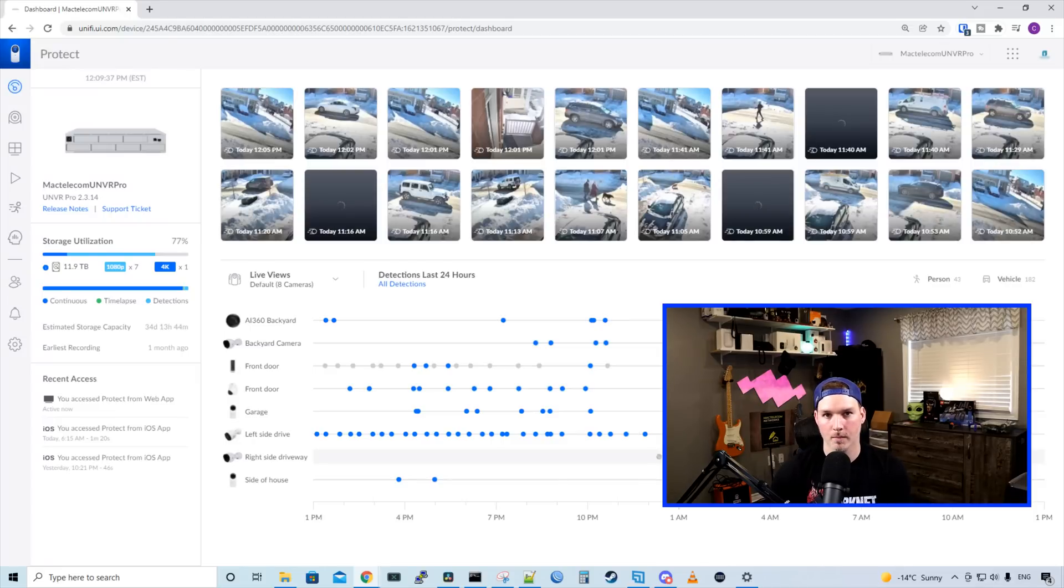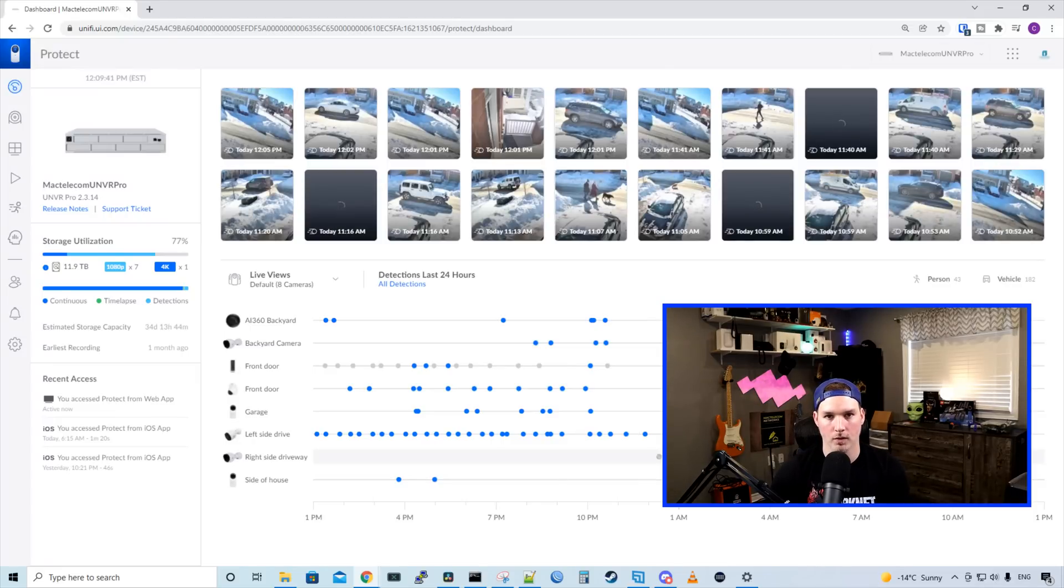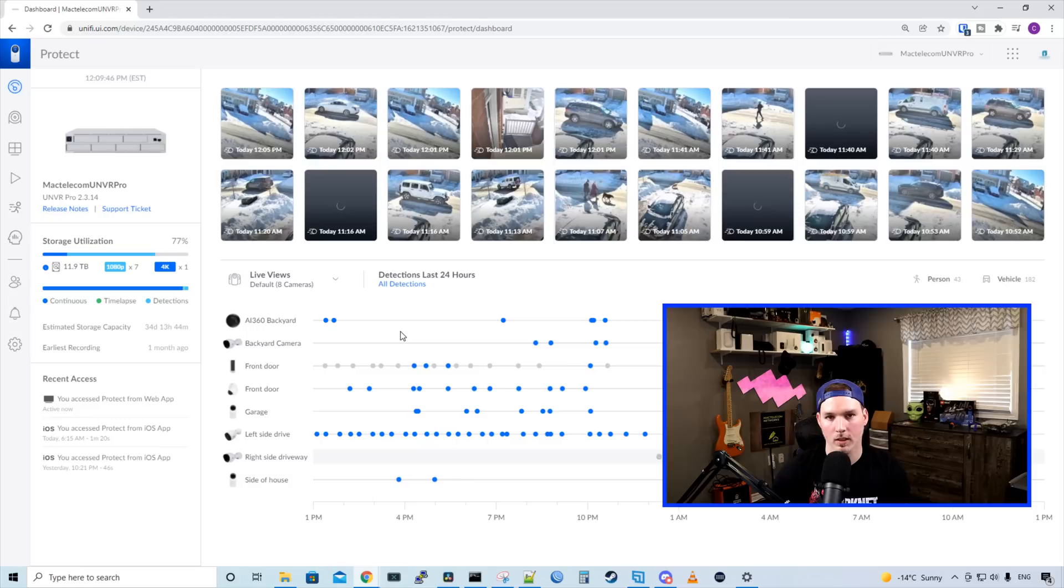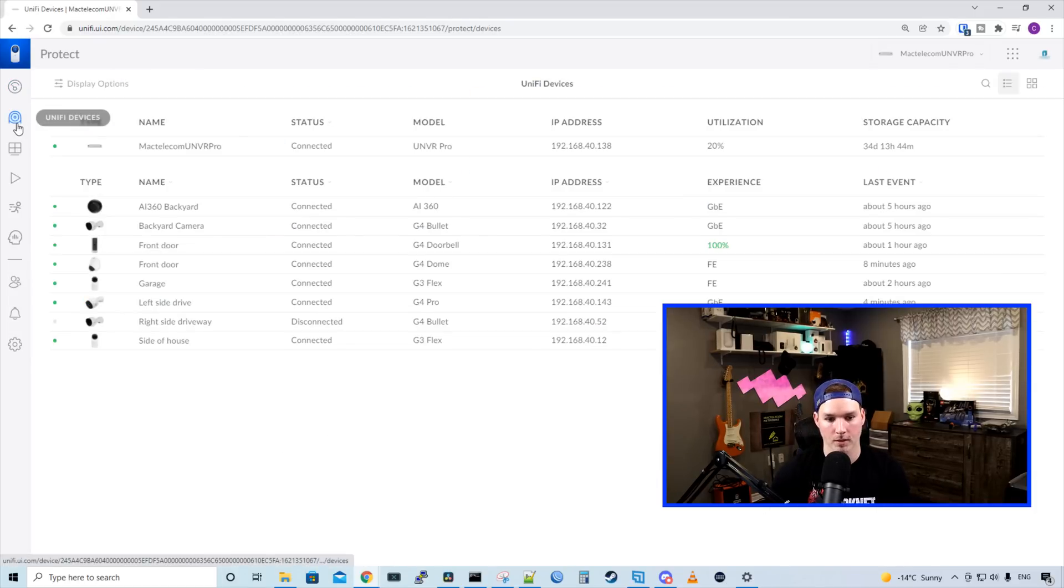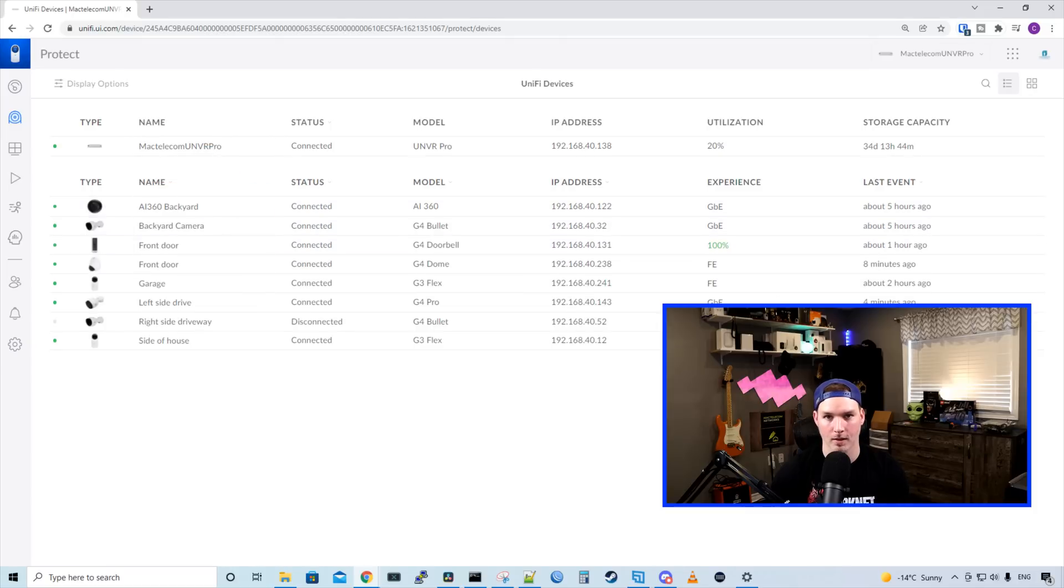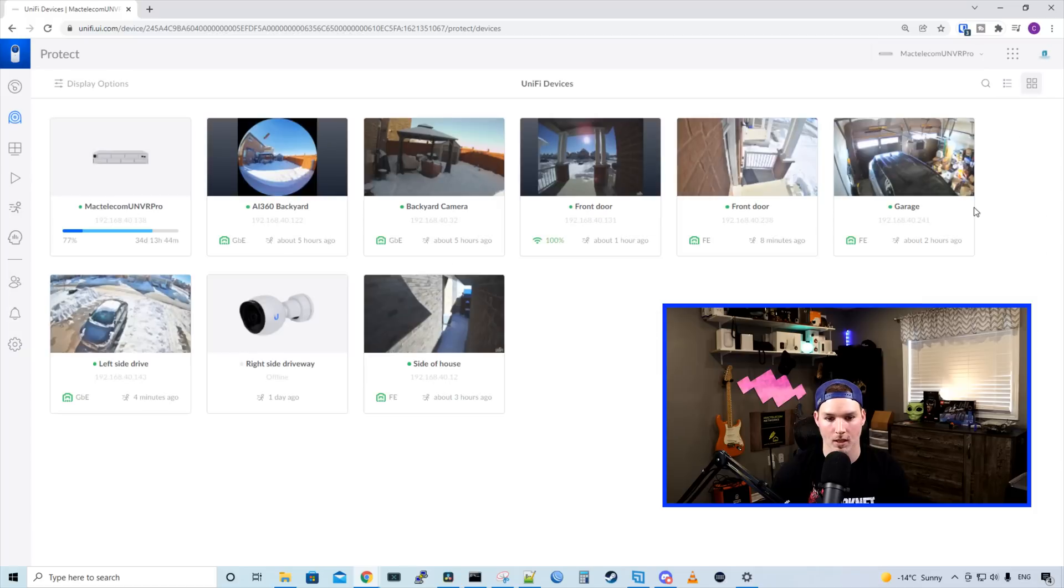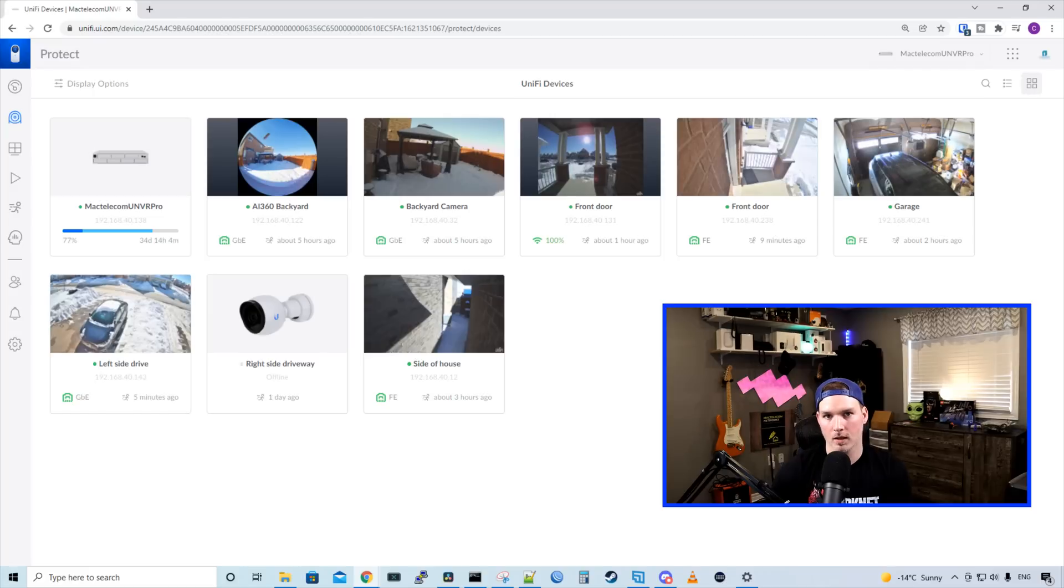Now we're into my UNVR Pro, and I don't see anything really different on the Unify Protect Dashboard. The only difference that I do see is this icon on the left-hand side, and this is for our analytics. If we go down to devices, I typically have it in this list view, but they said they did change the tile view. I don't really notice anything different in this either, but let me know if you do.